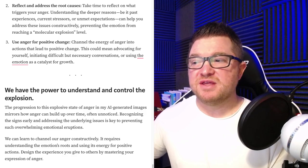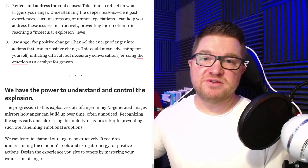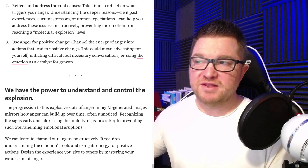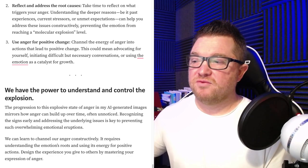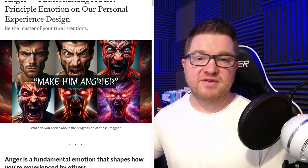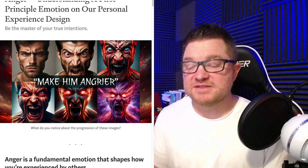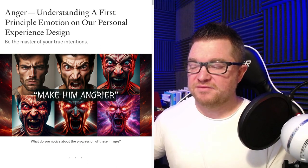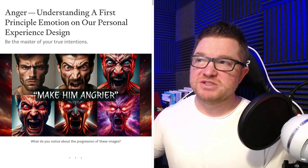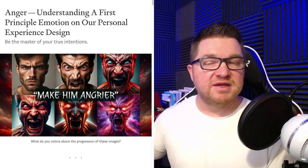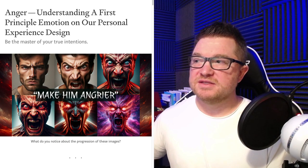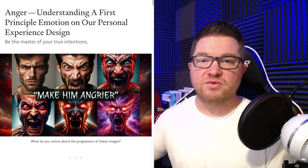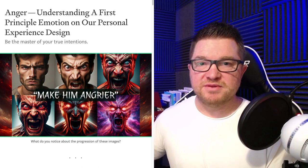Design the experience you give to others by mastering your expression of anger. Thanks for listening today — hopefully you enjoyed that article and the first image didn't scare you off. This has been a lot of fun to read my articles to you. If this is something you enjoy and find value in, I would really appreciate it if you would like and subscribe to this content. Hope you have a wonderful day and we will see you on the next one.